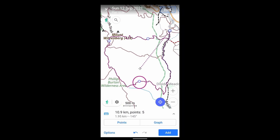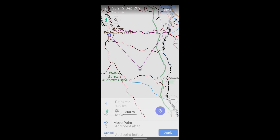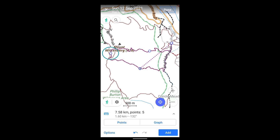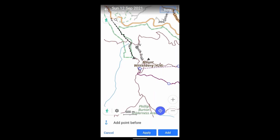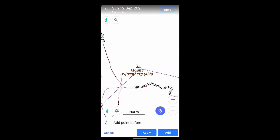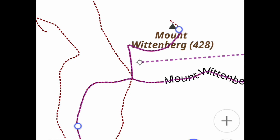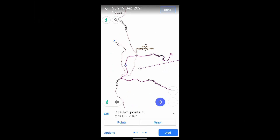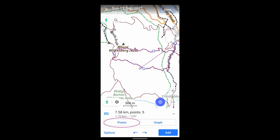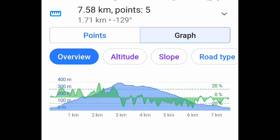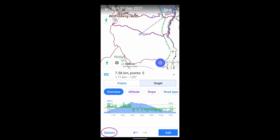You can move points. You can add points before and after other points. You can rearrange and delete points, and see profiles of the altitude and slope. When you're happy with what you've laid out, you can save it as a GPX.